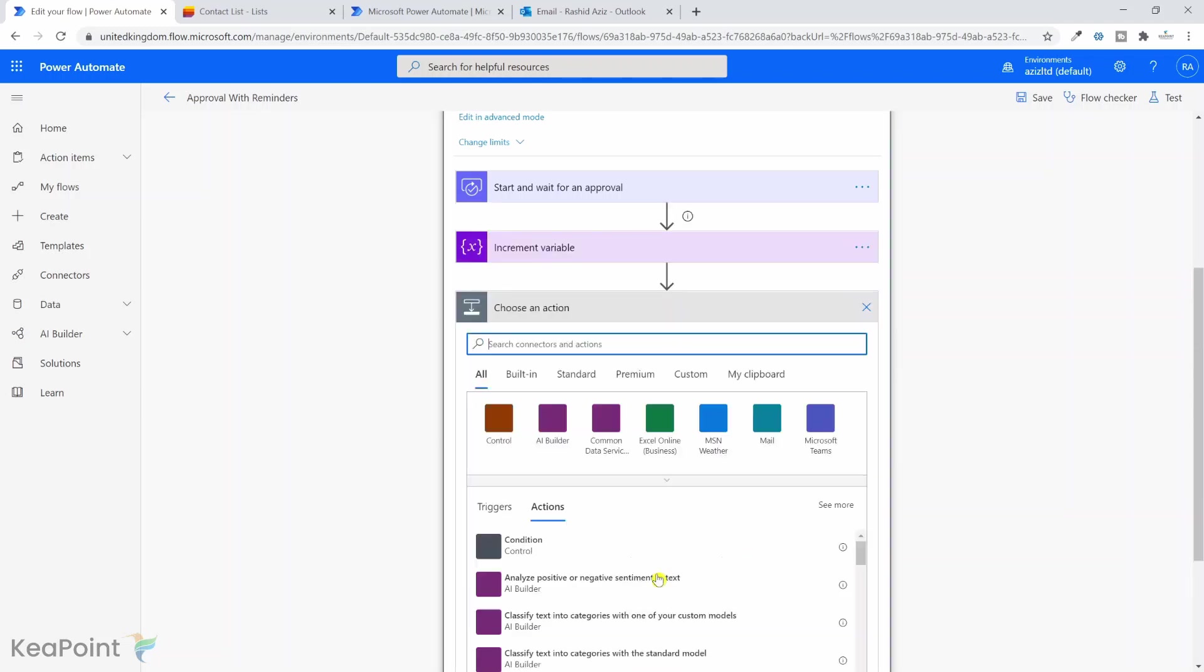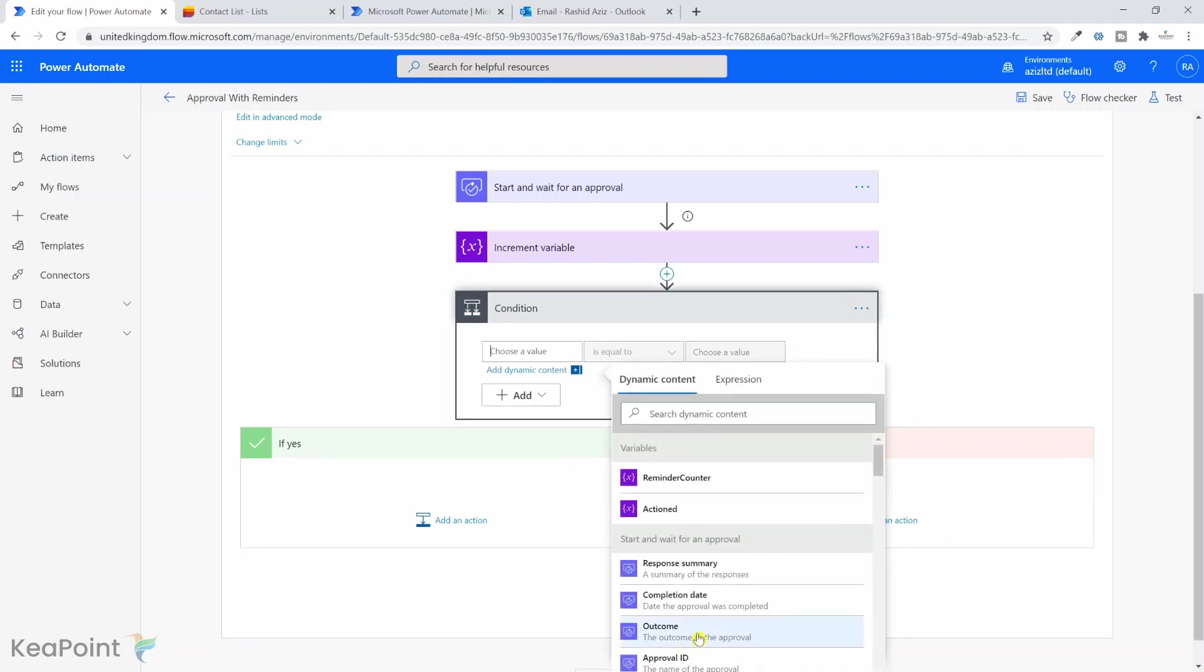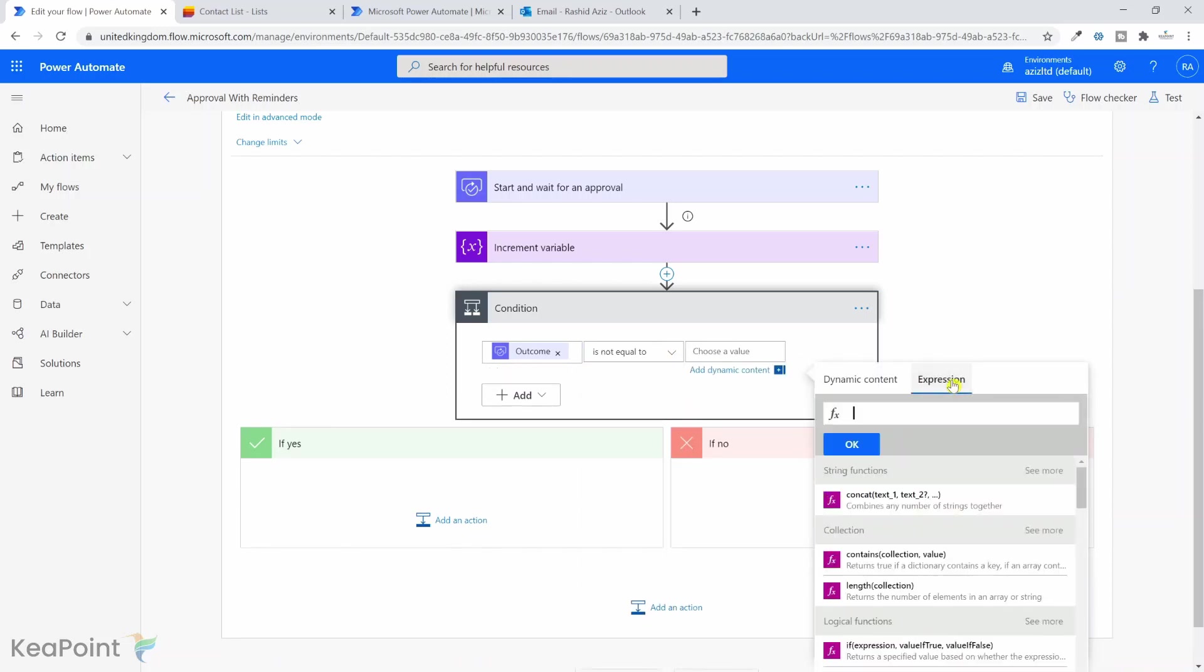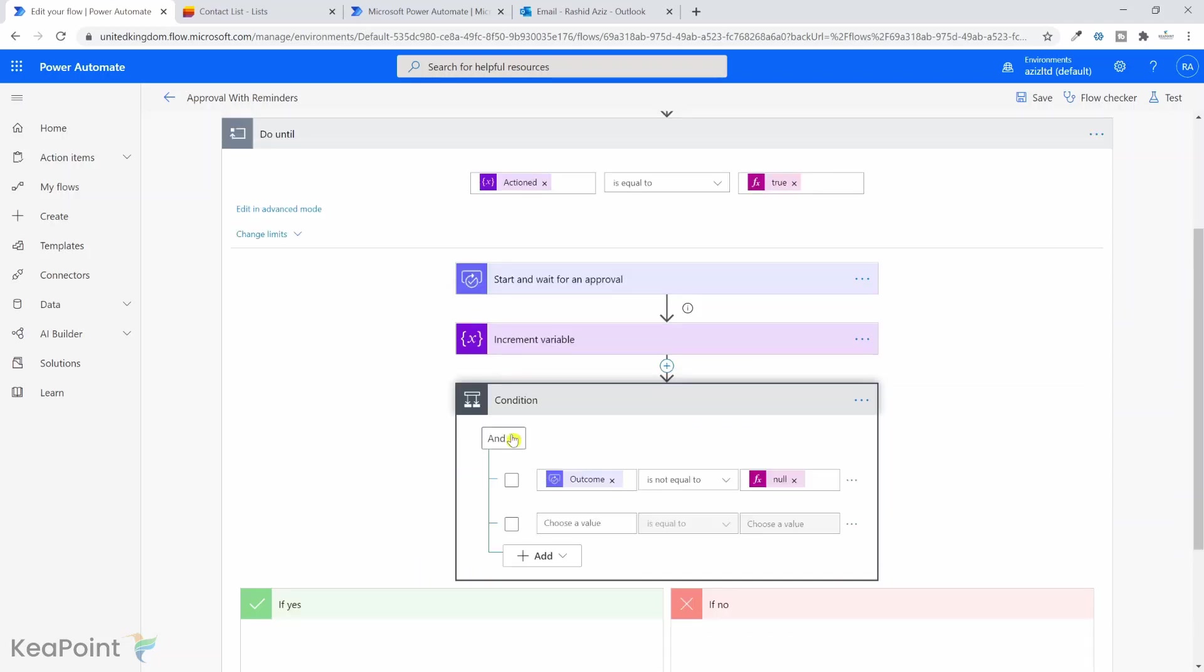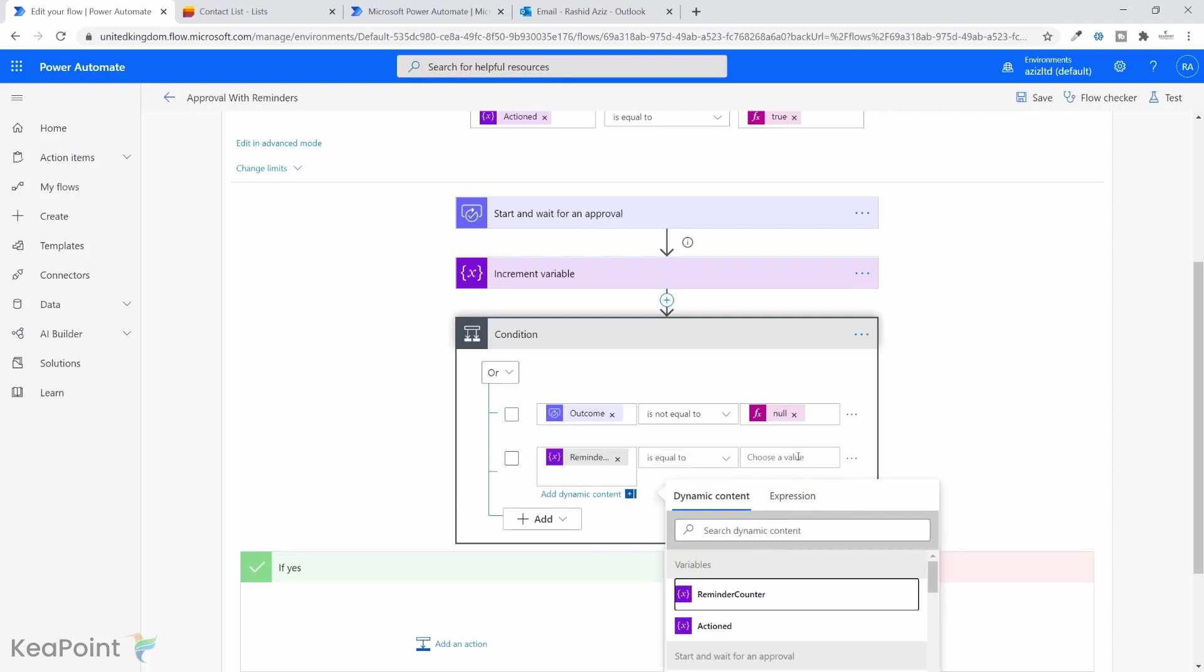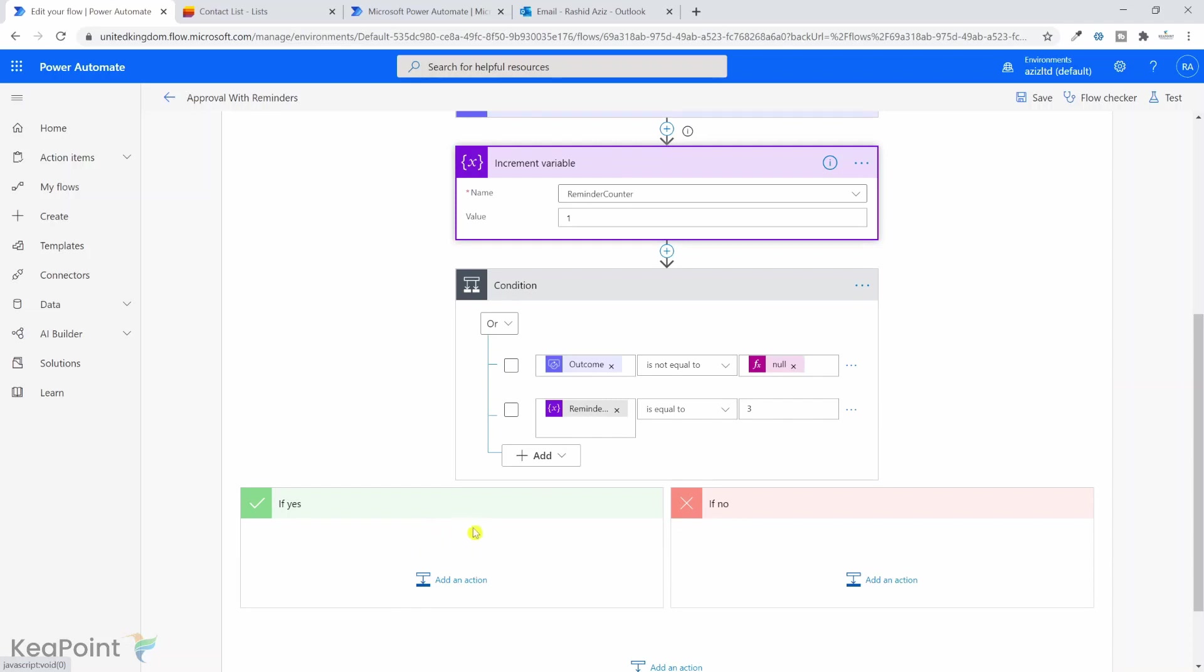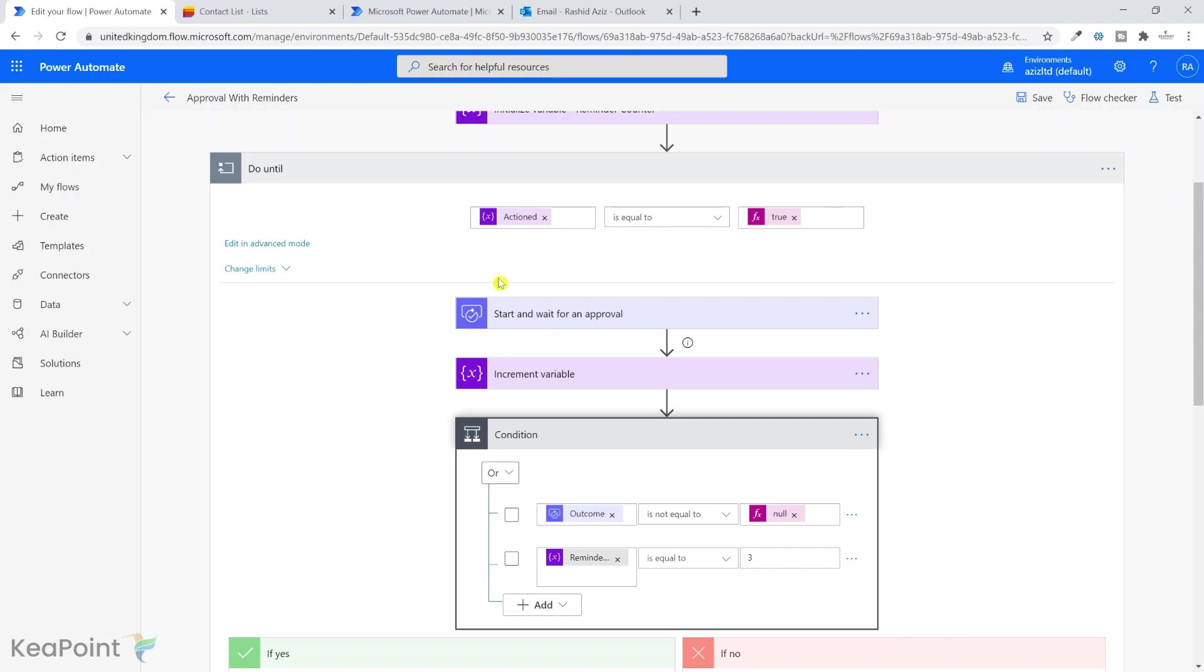Next thing is I want to add a condition. Select condition control and I need to check two values. The first value is approval outcome is not equal to null, so either approved or reject but not null. If it's null, then the approver hasn't replied to the first email, hence we're sending the reminder. We also need to check another condition. Instead of and, I will check or, so either one of them is true we can go into this section. The second condition is if the reminder counter is equal to, for example if you want to send one email and then two reminders, we can set this equal to three.